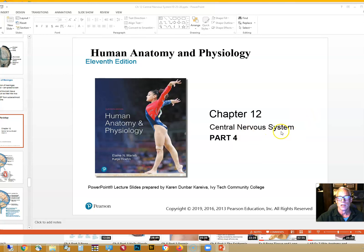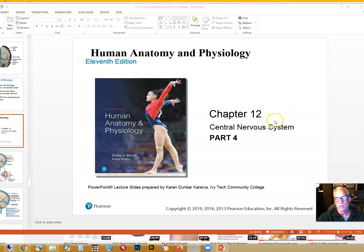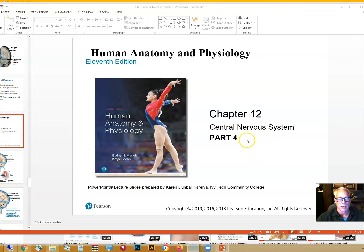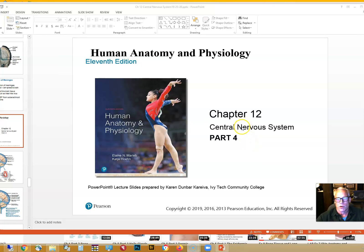This fourth and final discussion about chapter 12, the central nervous system from our Human Anatomy and Physiology text, will take us from the cerebrospinal fluid-containing passageways on down through the spinal cord to the peripheral nerves.